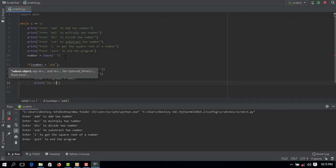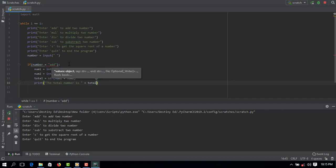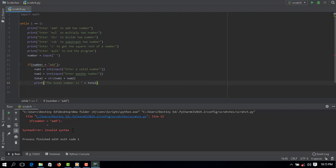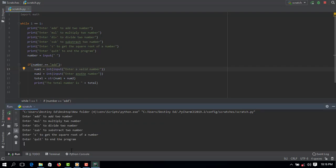So if I save this and run the function, you can see invalid syntax. Sorry, this is an assignment operator, I'm supposed to use the equal to operator.